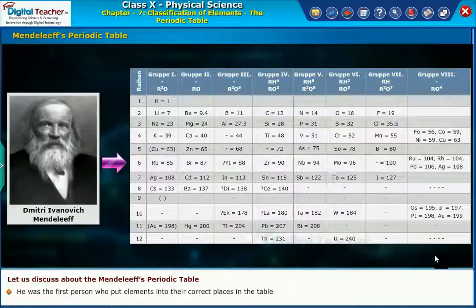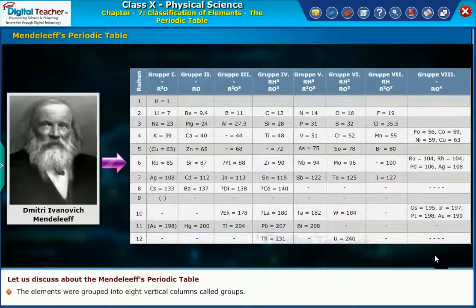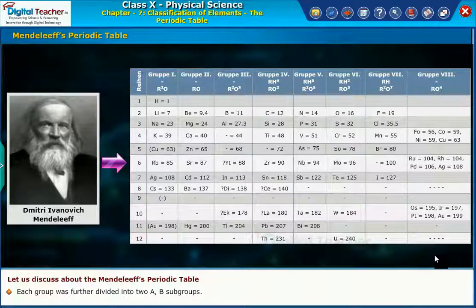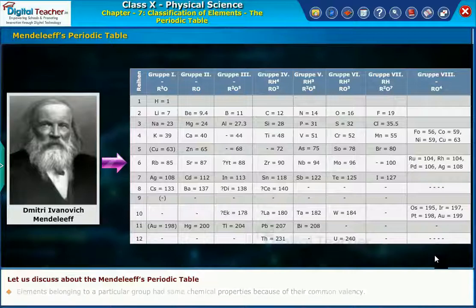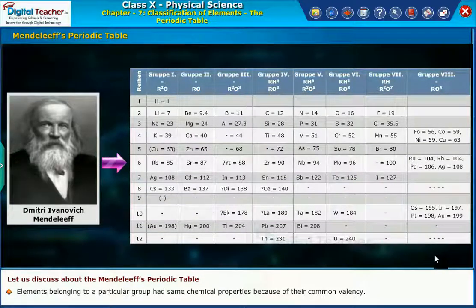He was the first person who put elements into their correct places in the table. The elements were grouped into eight vertical columns called groups. Each group was further divided into two A and B subgroups. Elements belonging to a particular group had similar chemical properties because of their common valency.